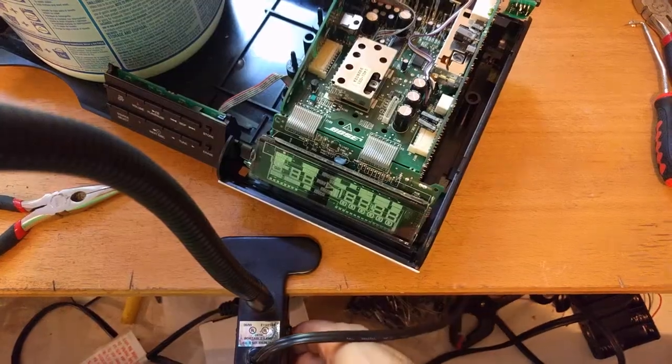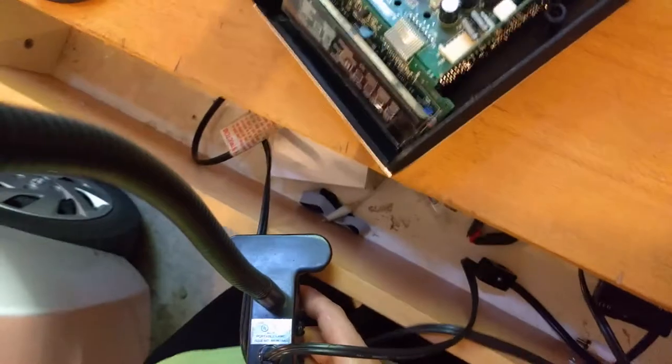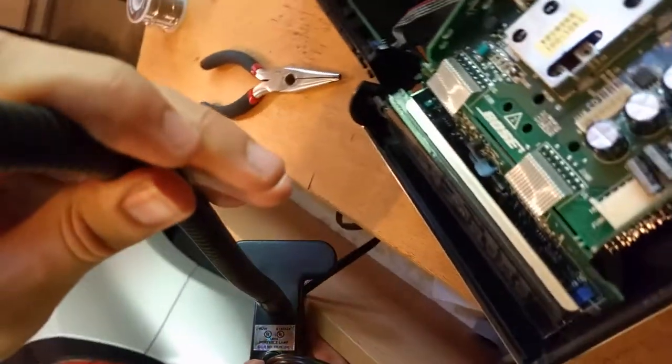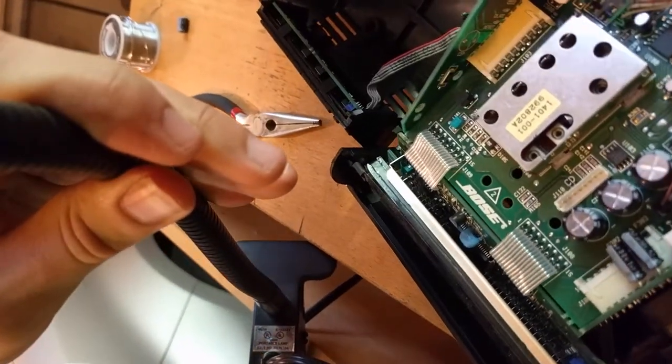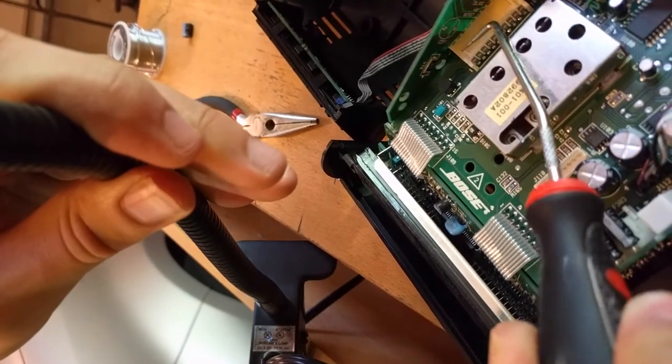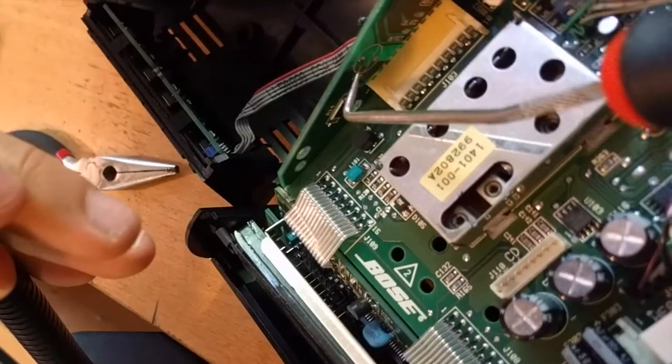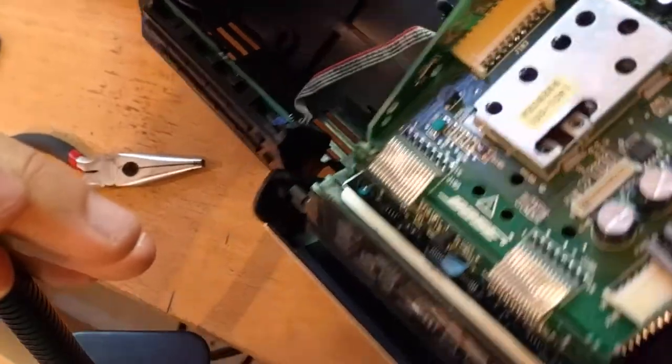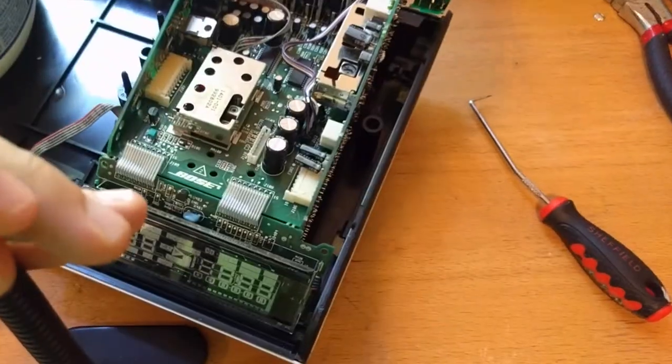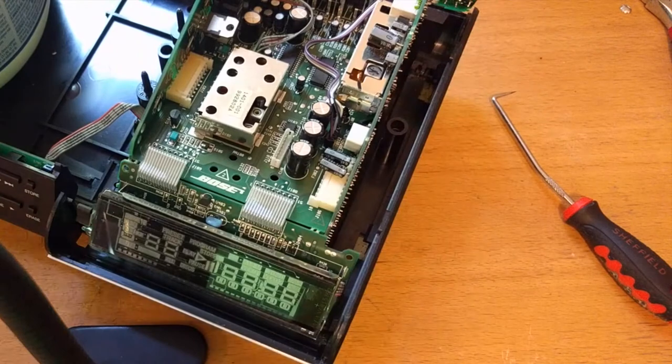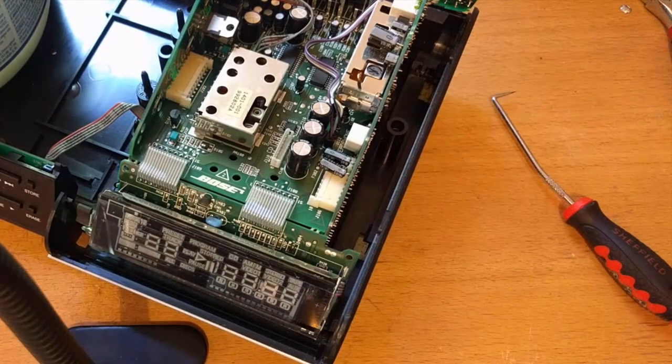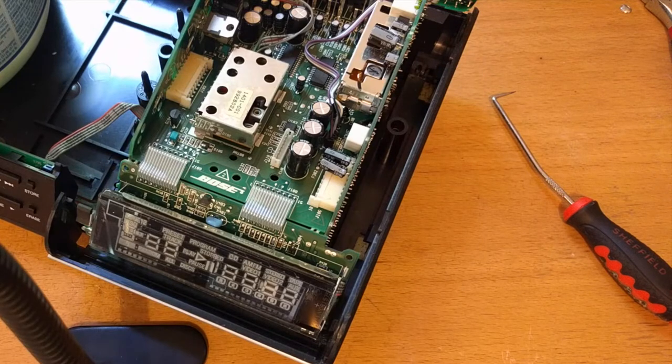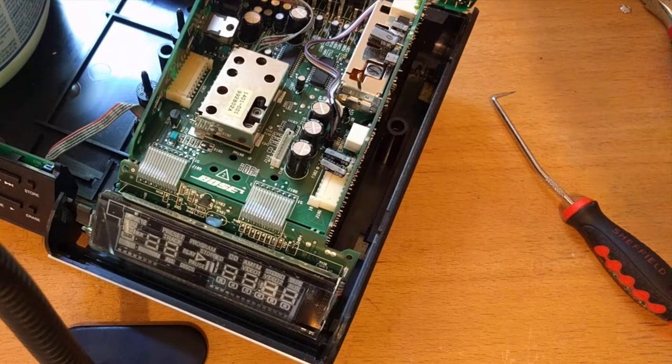Okay, so we've removed this capacitor here, but if I can get in real tight here, you'll see that these two holes still have a little bit of solder in them. If we try to take one of our new capacitors and put it in there as is right now, we're not going to be able to do so.